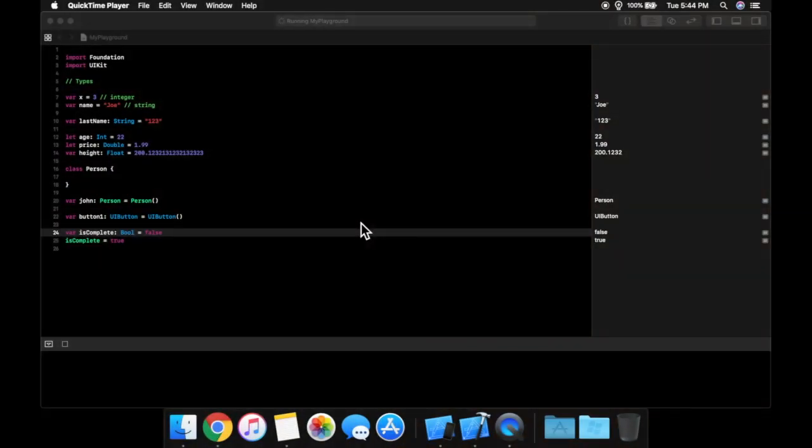Welcome back to your next lesson in Swift for Beginners. In the last video we discussed types, and in today's video we will be picking up exactly where we left off, and we're going to be talking about functions and parameters.